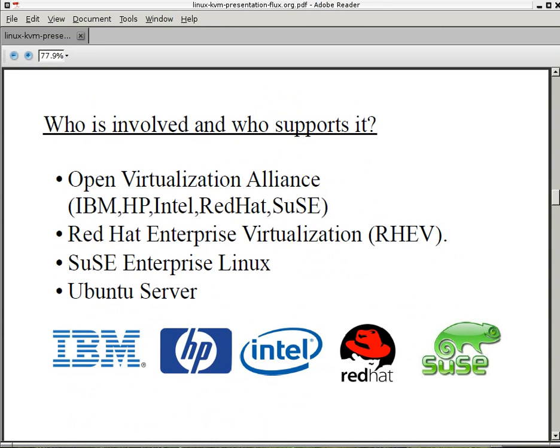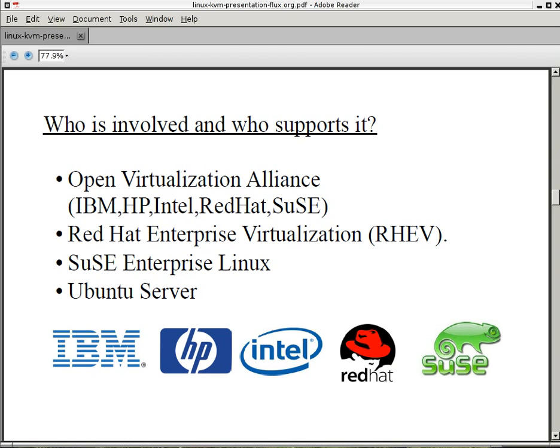Who's involved and who supports it? Well, there's a group called Open Virtualization Alliance. It's made up of IBM, HP, Intel, Red Hat, and SUSE. Basically, the biggest companies using Linux now. You can go to openvirtualizationalliance.org and find out more. Red Hat has just created a new department in 2011 called RHEV. It stands for Red Hat Enterprise Virtualization. They fully support KVM. They even dropped Xen from their latest distribution and now they only support KVM. And they also have paid support for those that are serious about installing KVM in an enterprise environment. SUSE Enterprise Linux also supports it and Ubuntu Server.